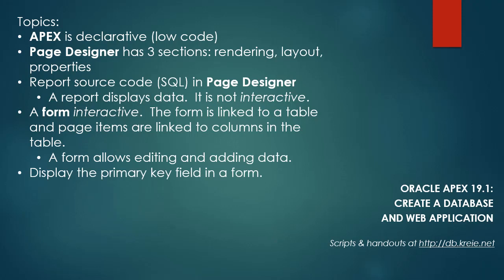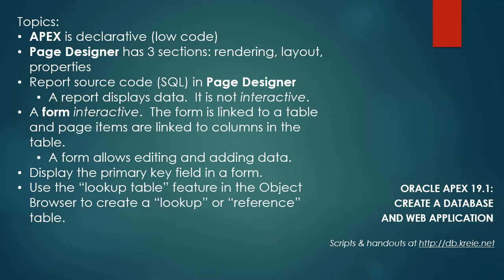We will see using page designer how we can display the primary key field in a form. We will also look at a feature in object browser that generates a lookup table, and this becomes a reference table that provides the items in a drop-down list or a pop list. It's a very useful tool.